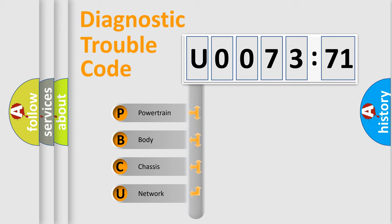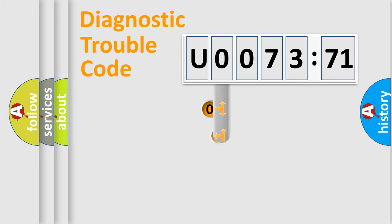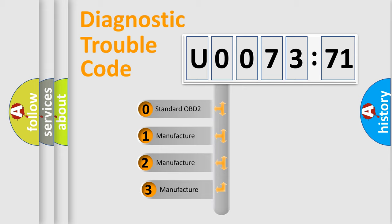We divide the electric system of automobile into four basic units: Powertrain, Body, Chassis, Network. This distribution is defined in the first character code.